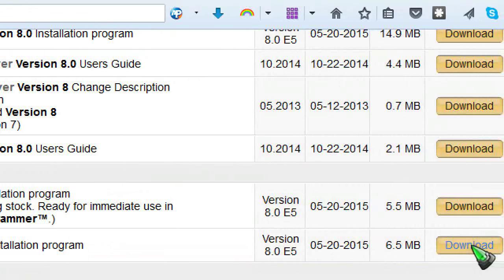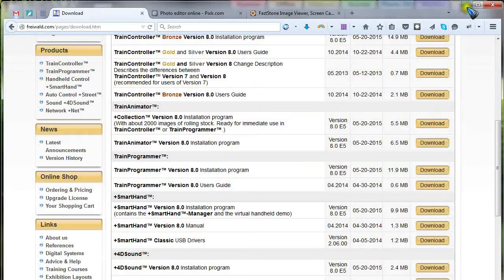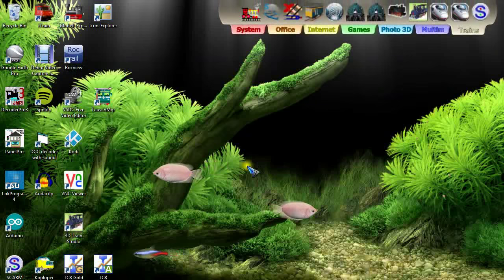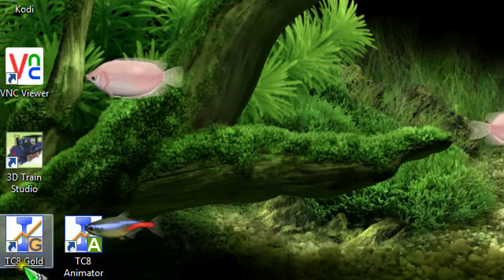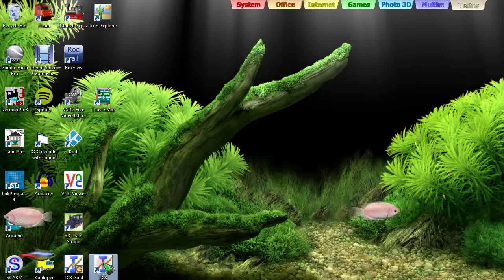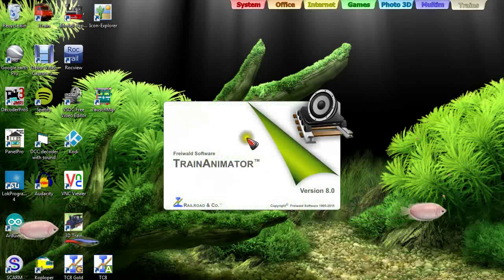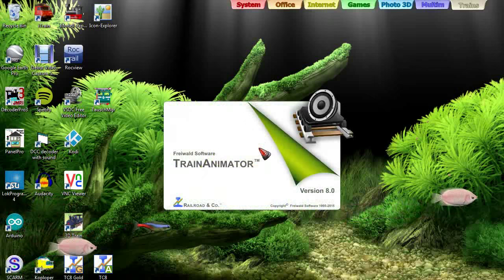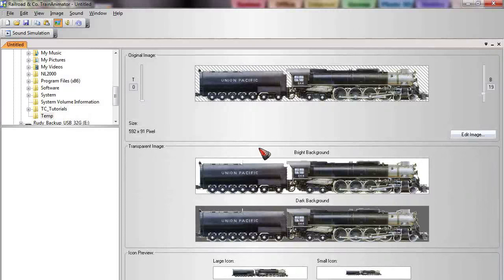Click the button, download it and install it — which is all quite straightforward. On the desktop we find a TC Animator shortcut. Let's click that and see what happens. The program opens up, and the first thing we need to do is find an image of our engine that we'd like to use.